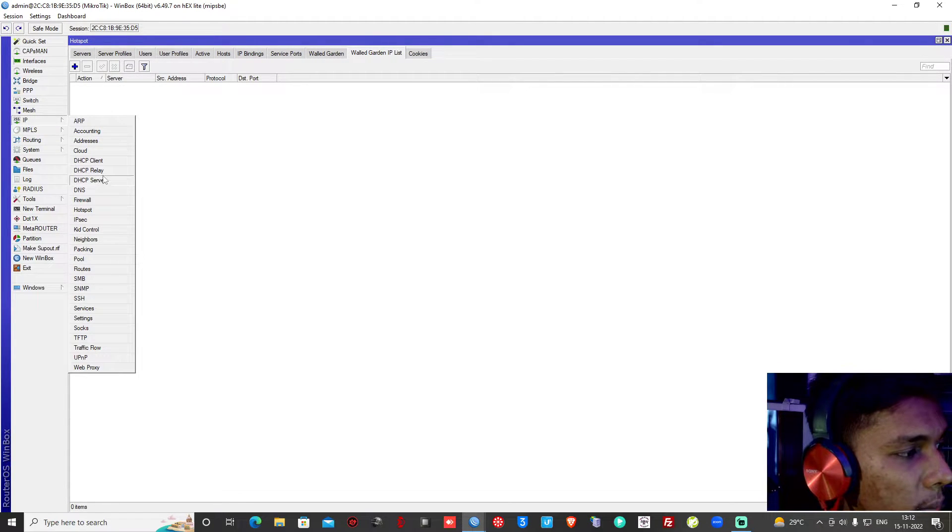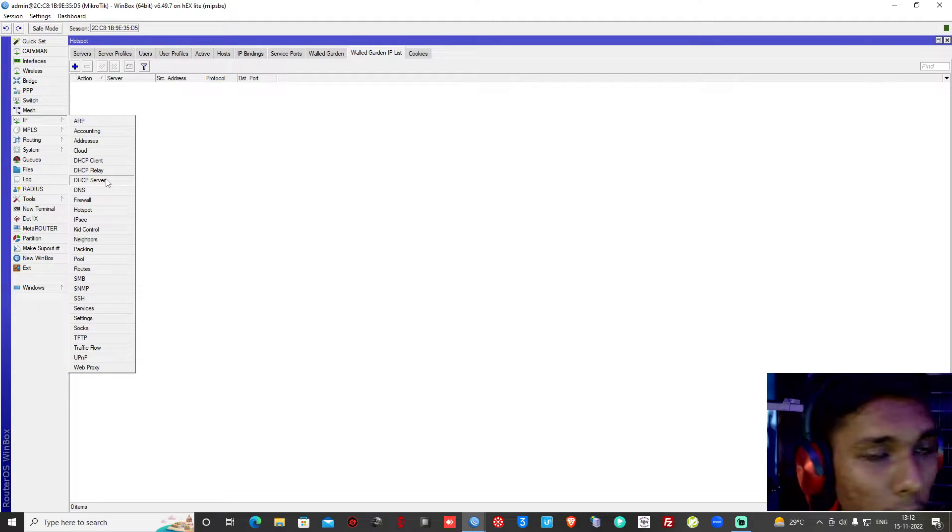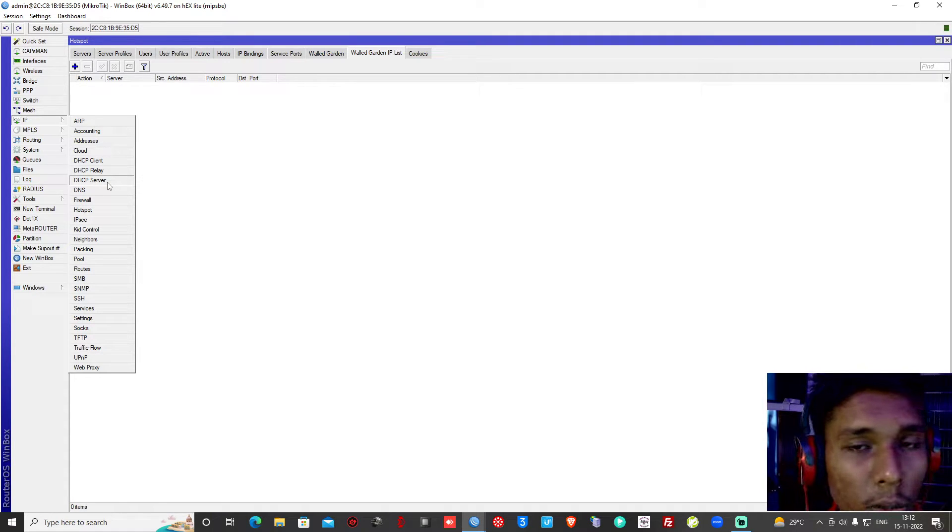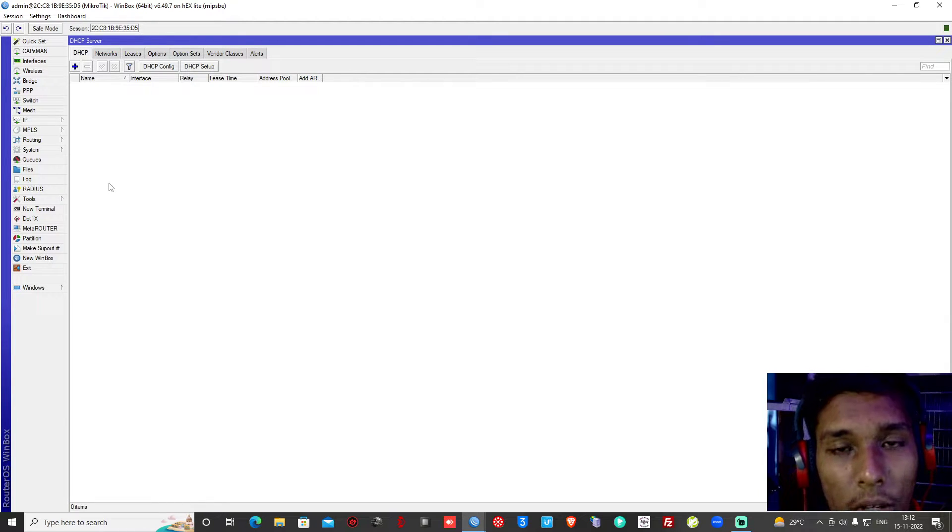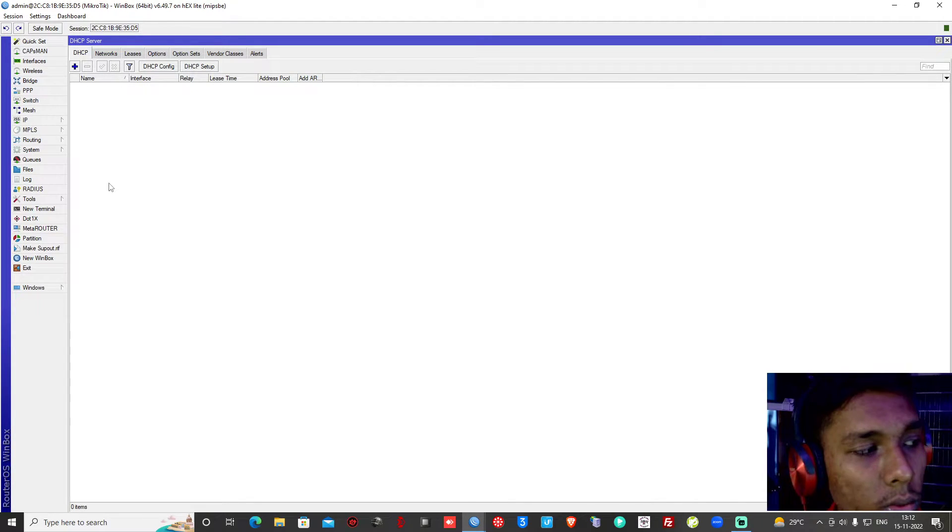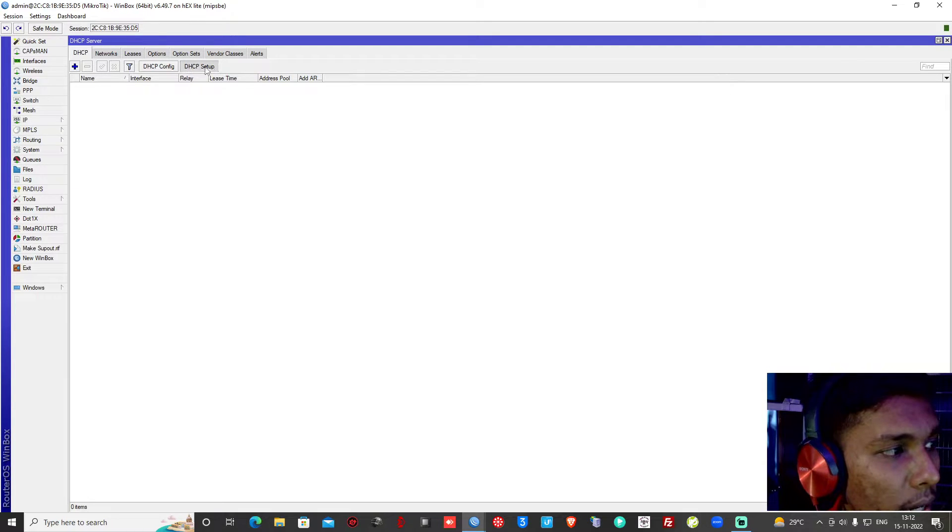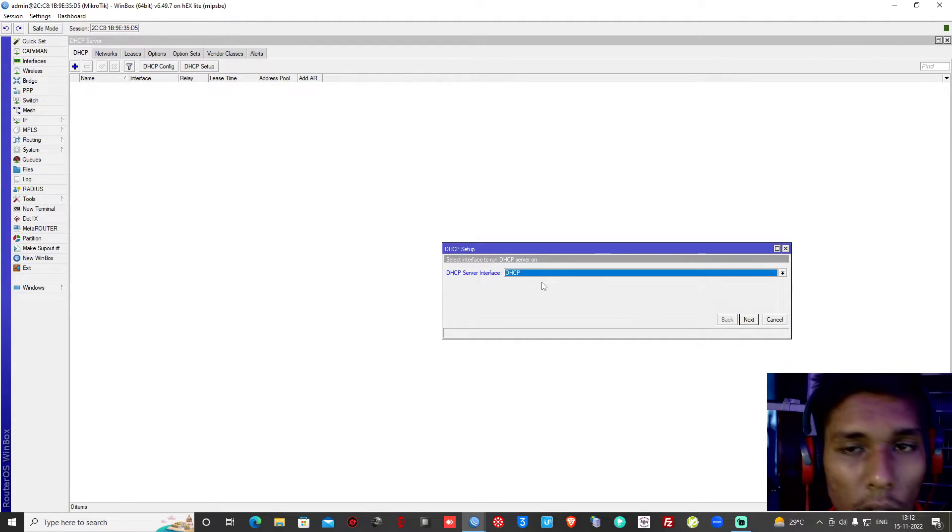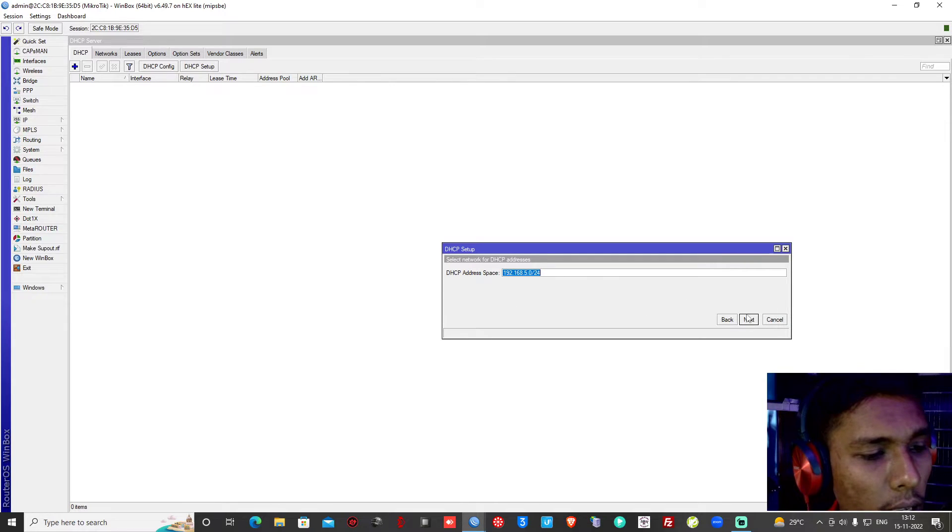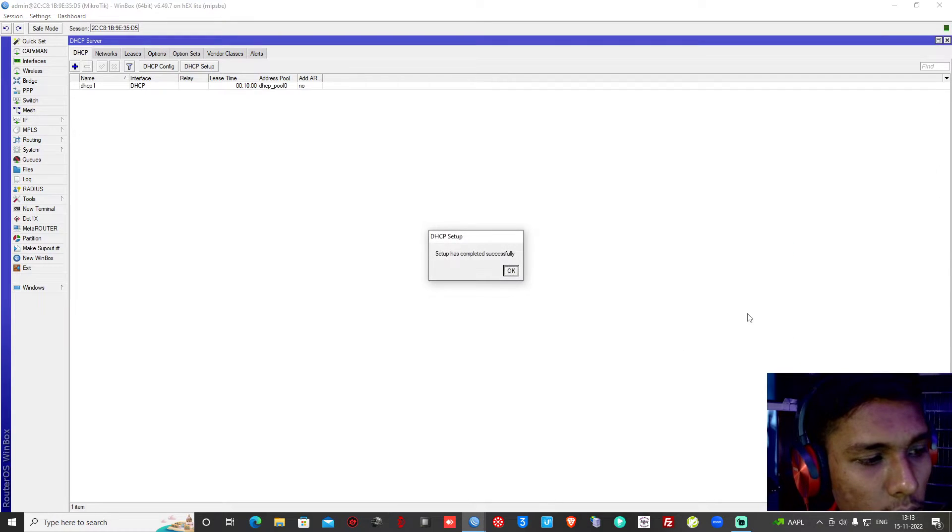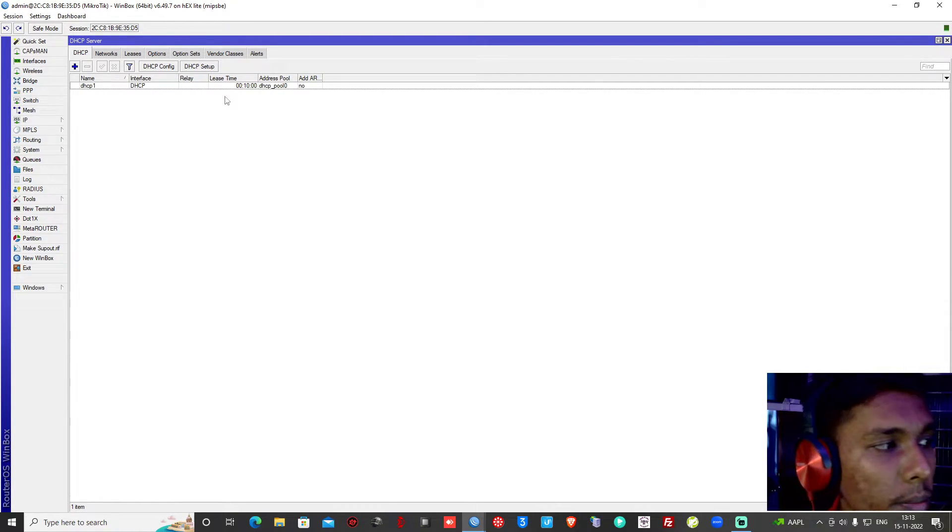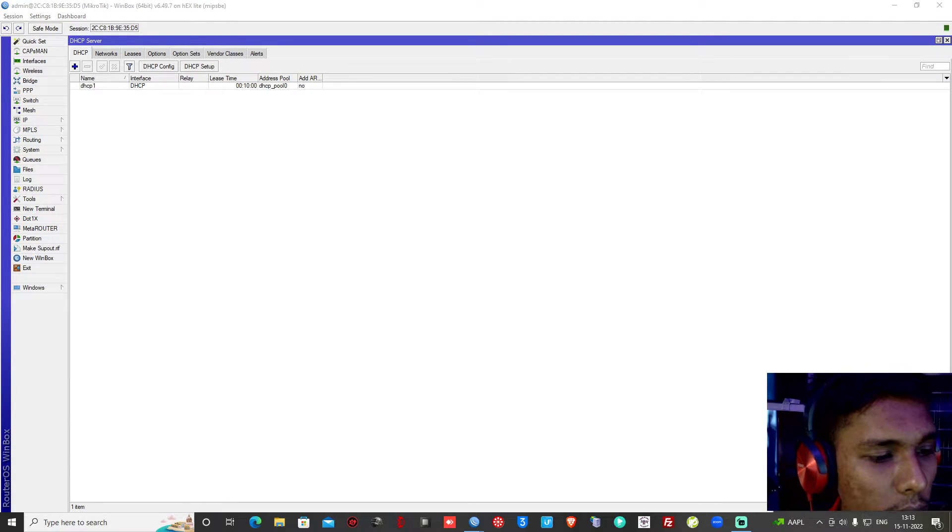Now we will go to DHCP server because we will create the server. In the previous video we took the DHCP client. Now we will give the DHCP server with the help of a dynamic IP. We have to use the interface, so basically here we will use DHCP. Next, next, next - quite simple, we will do it.